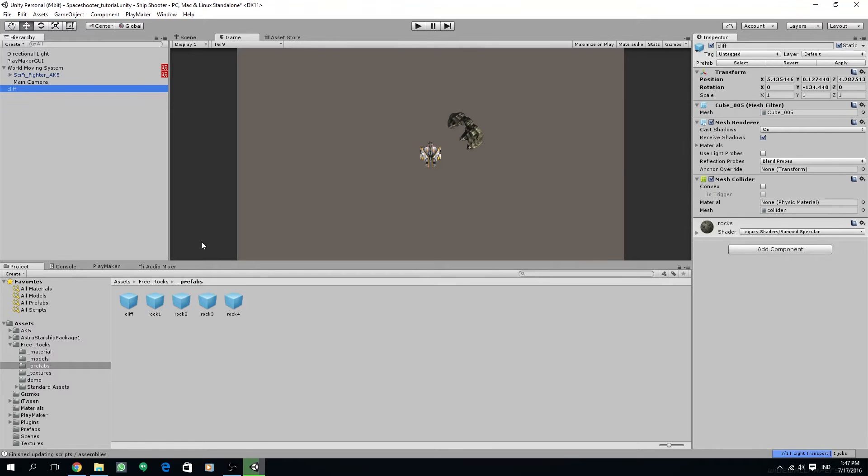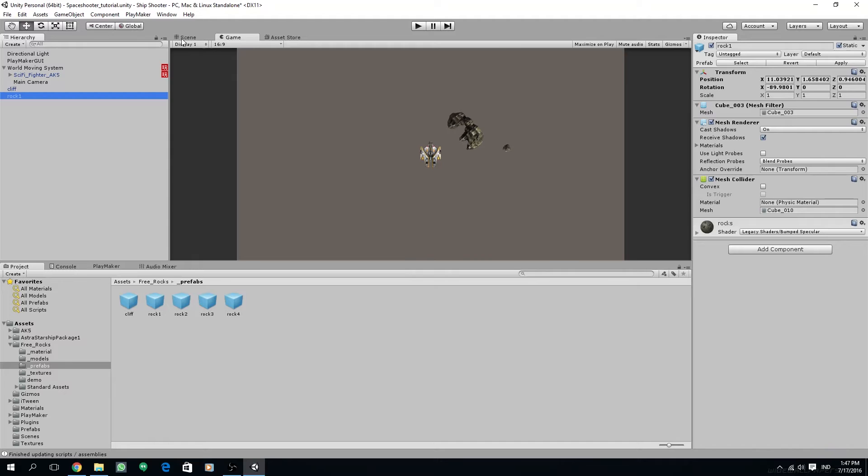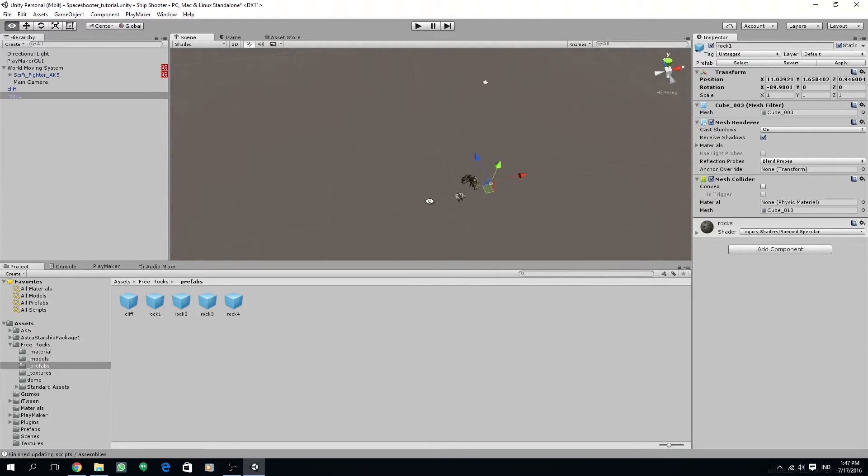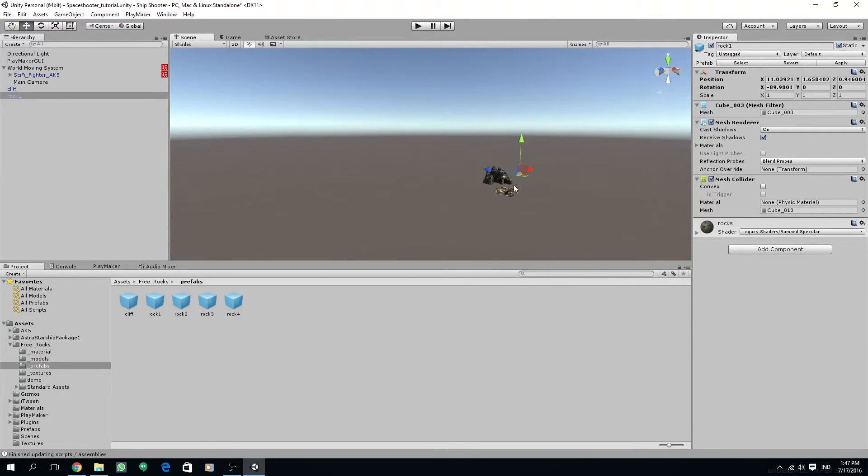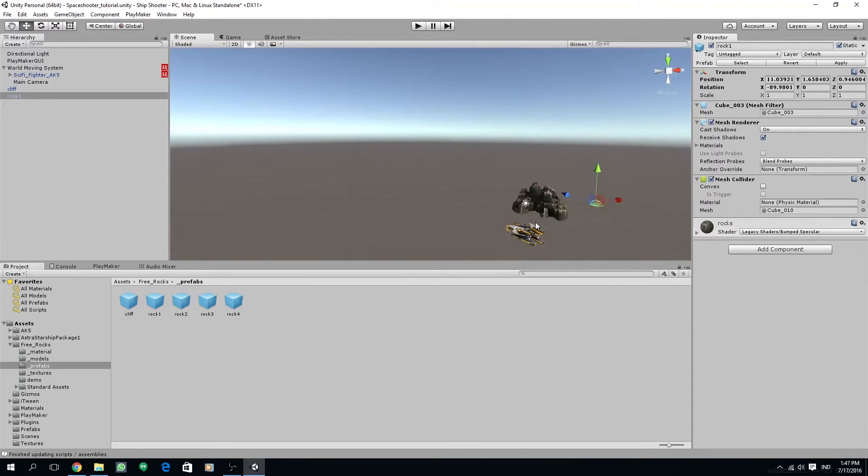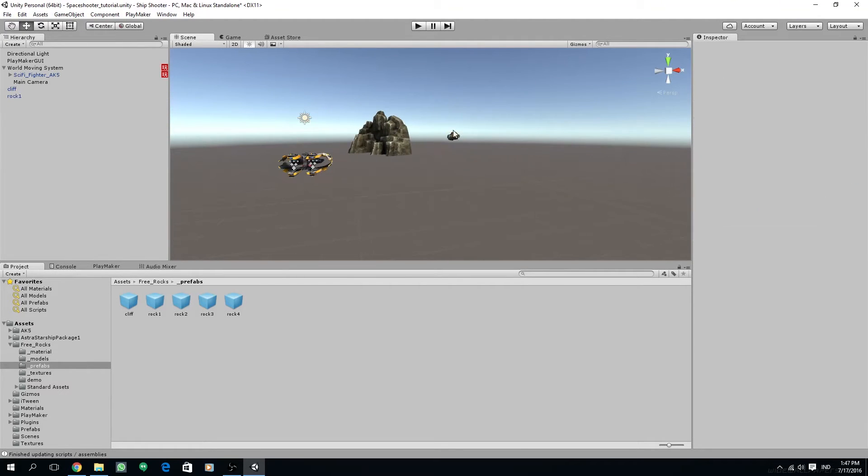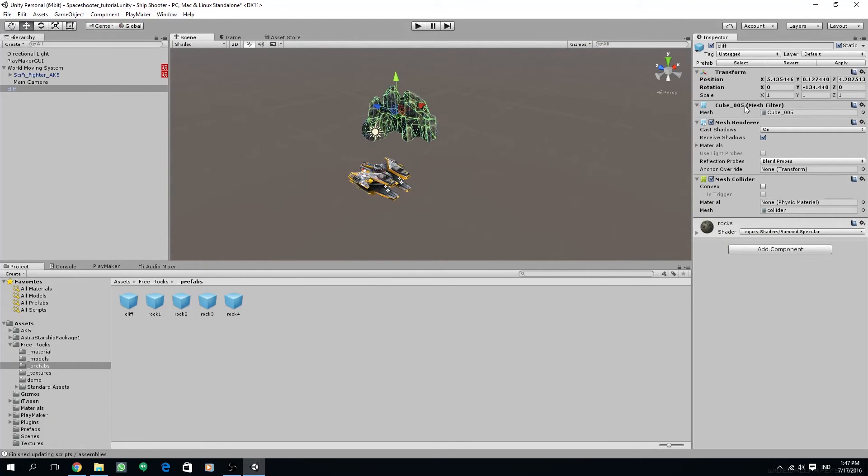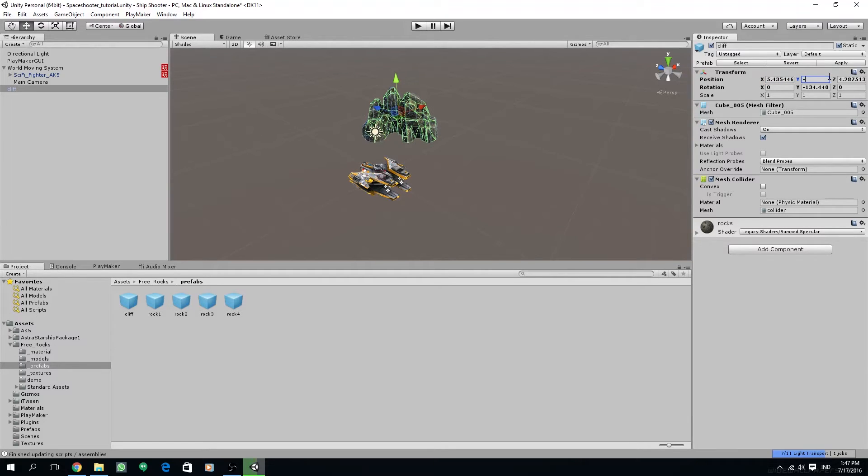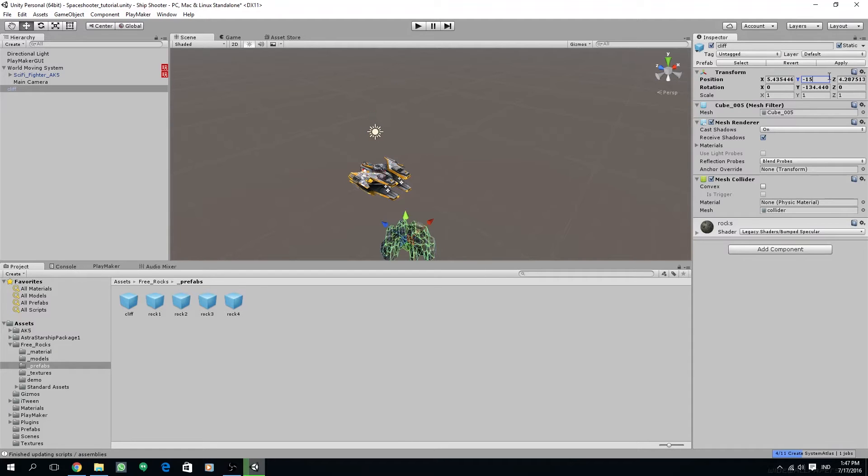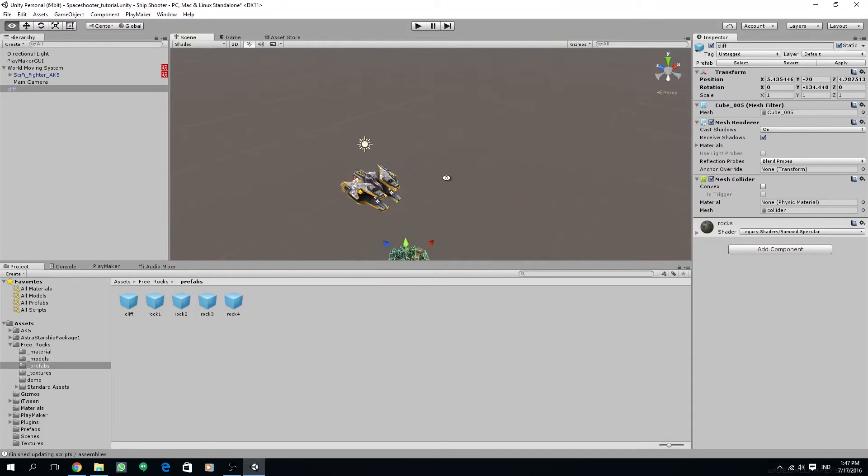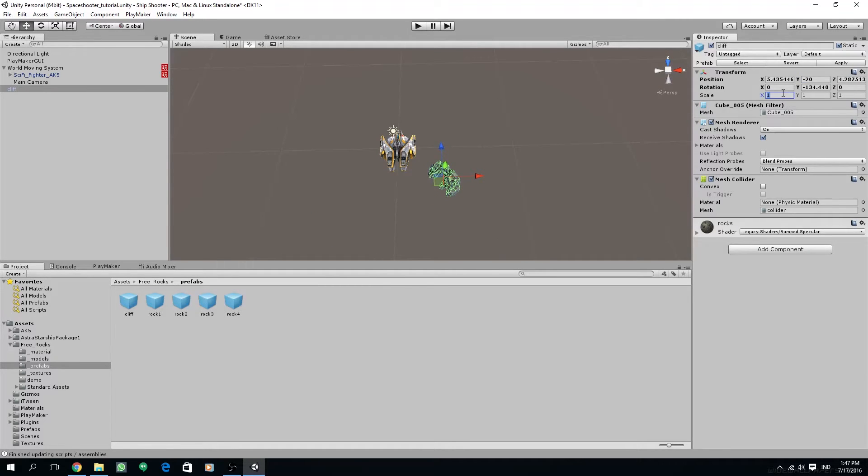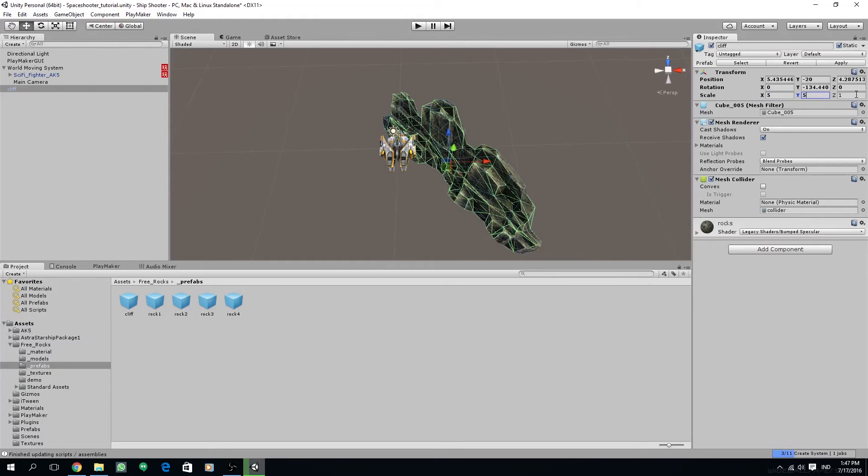I'm going to use the cliff and drag this to our hierarchy. I'm going to drag another rocks into our hierarchy. I'm going to readjust the position of this rock here, so I'm going to push it down, just move it on the y-axis around minus 20, and after that also scale the size to around 5.